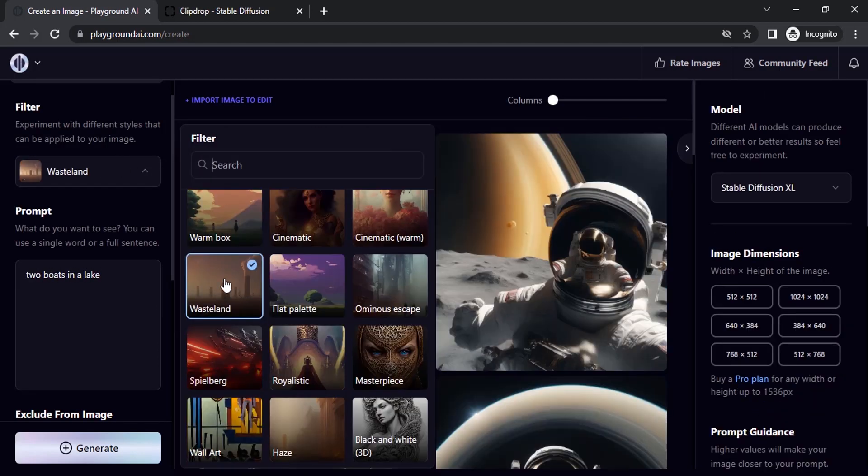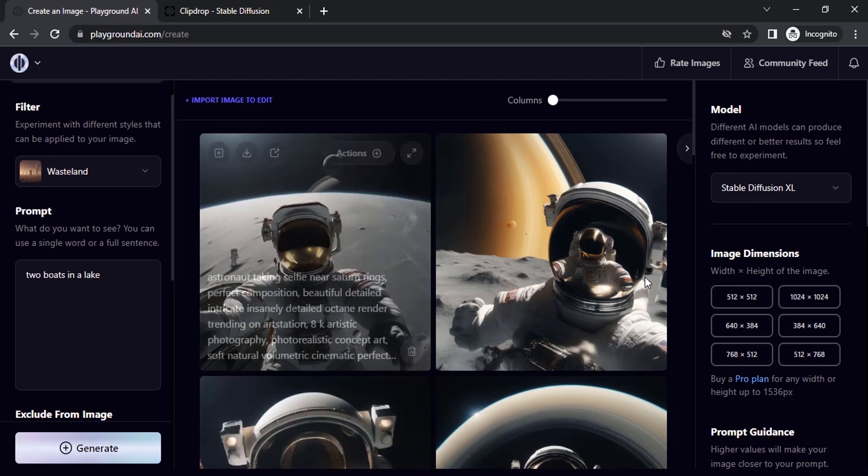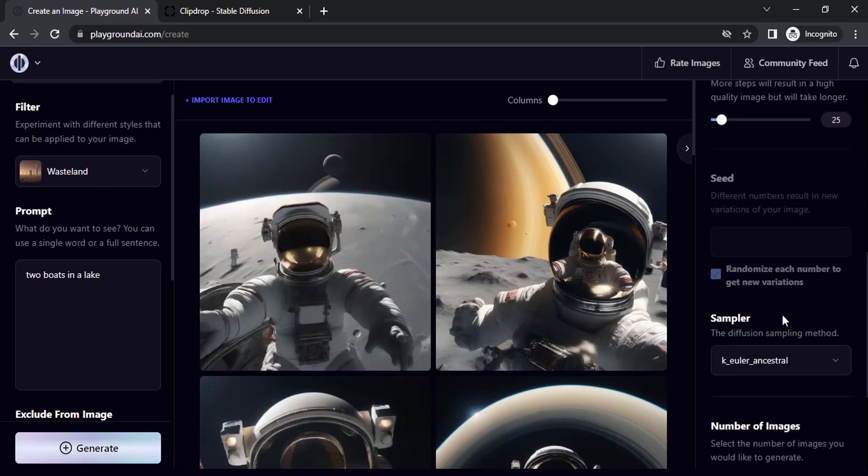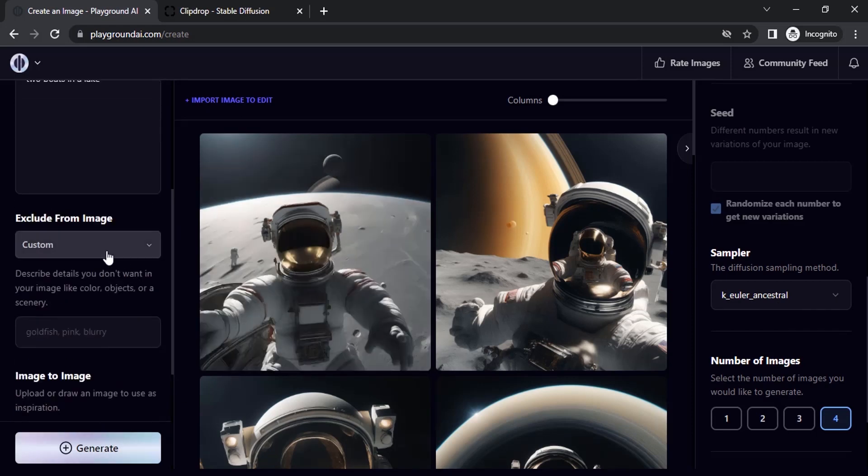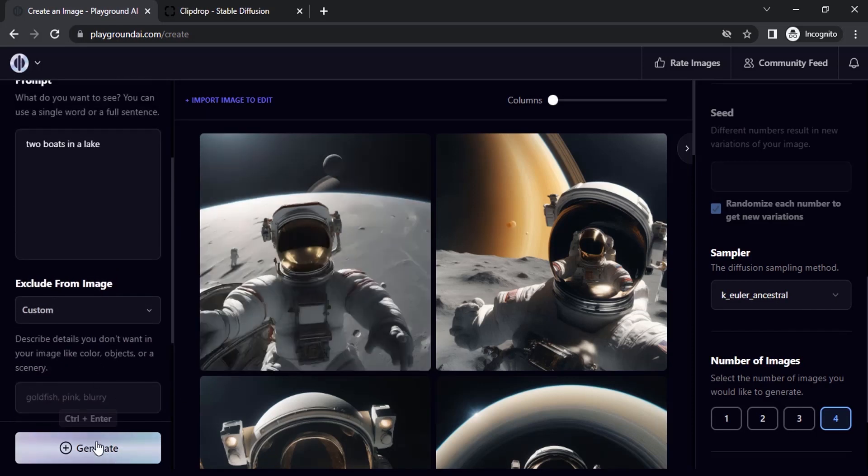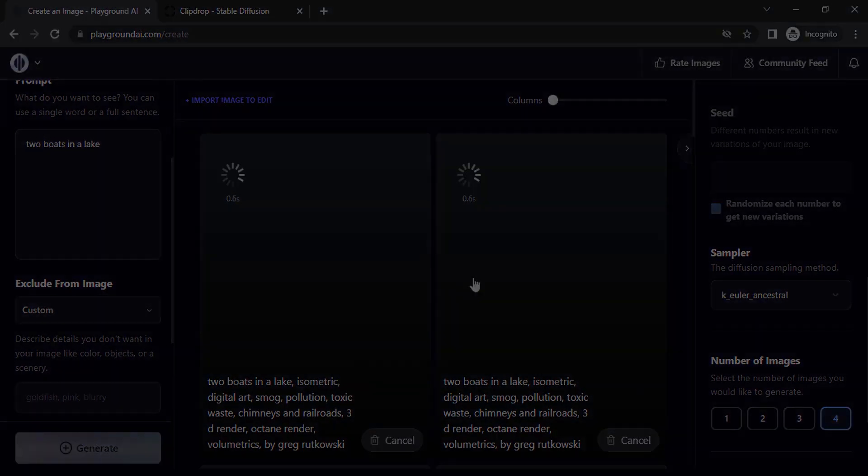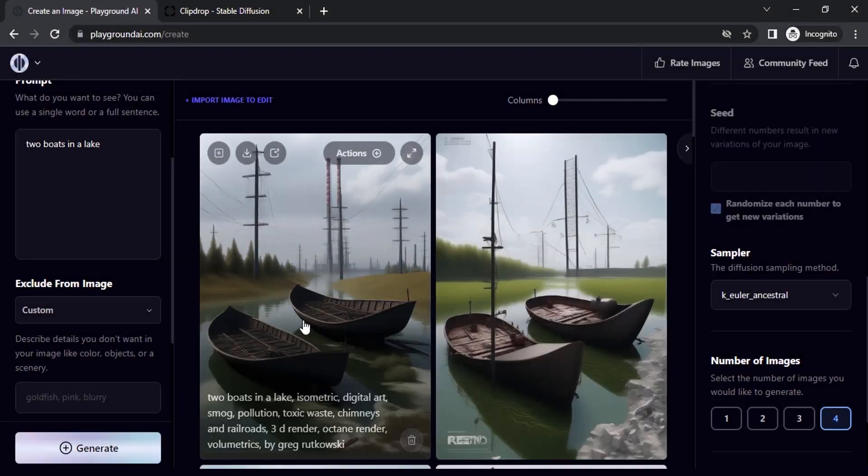Let's try a different filter. Let's try this filter, wasteland. I'm going to give the sampler as K Euler ancestral. I'm going to keep the exclude from image as empty. Click on generate. You can see the result.